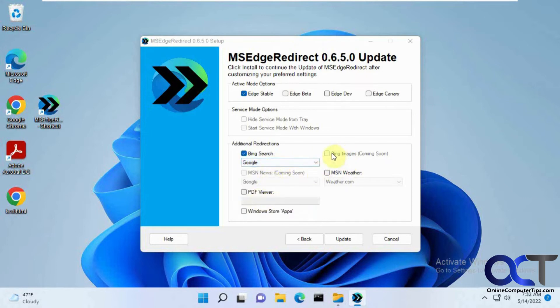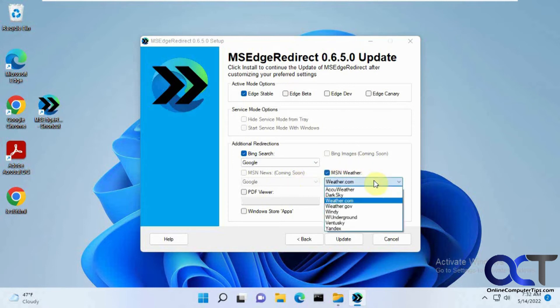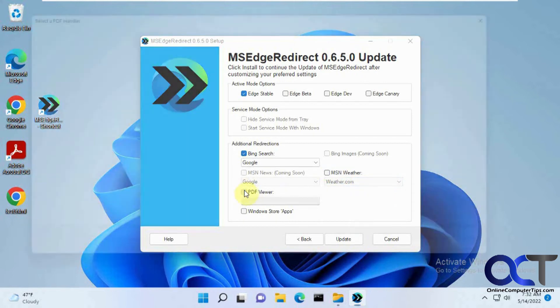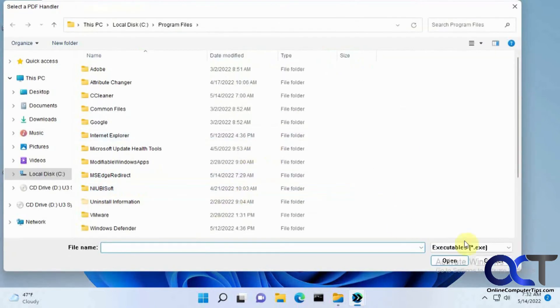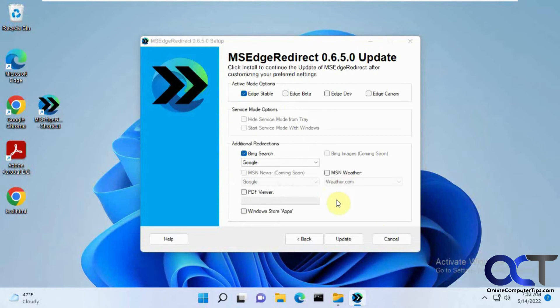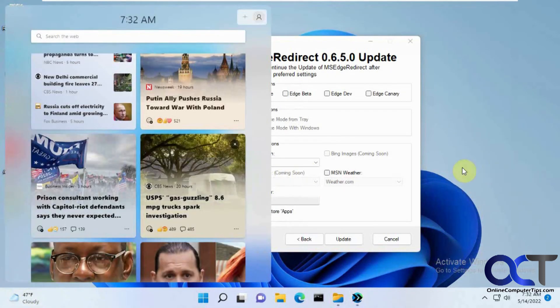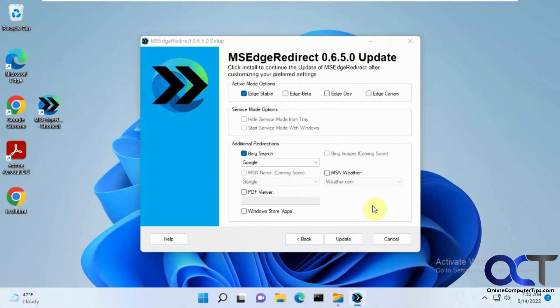Eventually they're going to have this for Bing Images redirecting and MSN News. But you could also change your MSN Weather to a different weather site if you want. And then PDF Viewer if you want to change it from Edge to Acrobat, you could do that as well. But we're just concerned about the widgets for now.